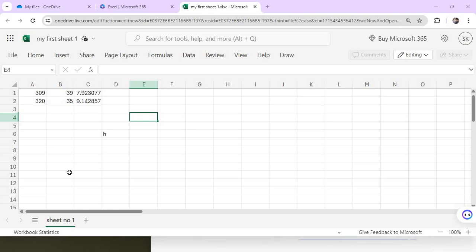I'm going to show you the range of Excel. If you click the same cell, the same cell will select. This is multiple cells. If you select the cells, then the cells will select.